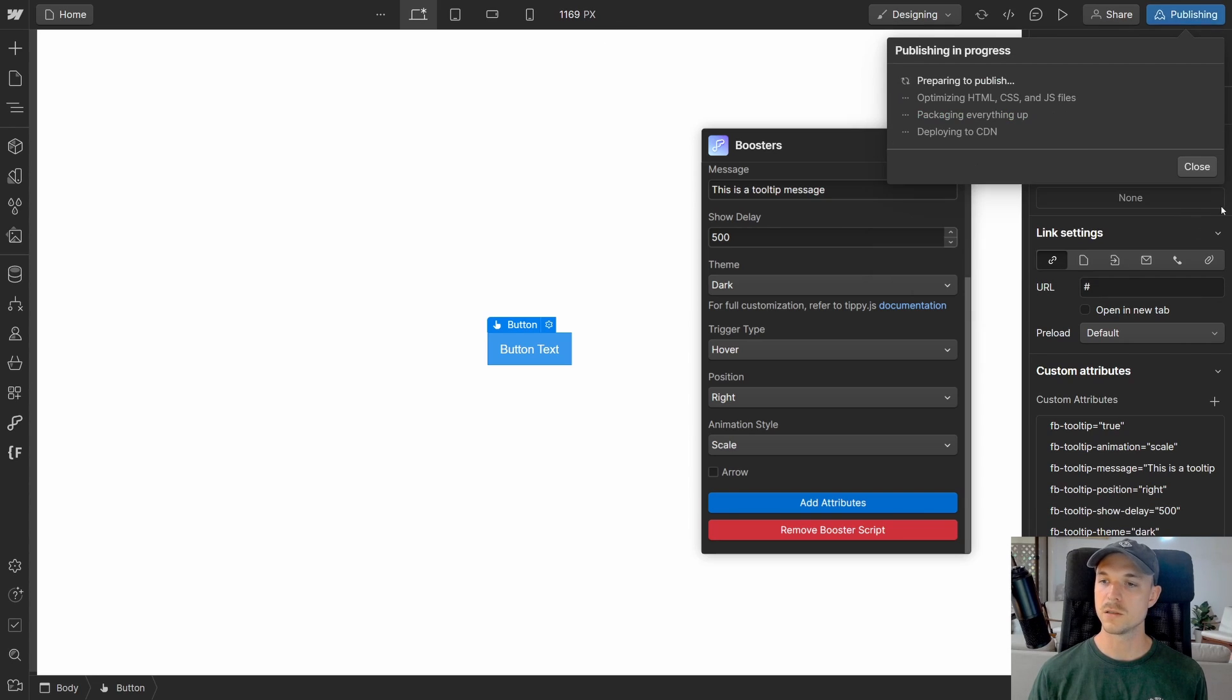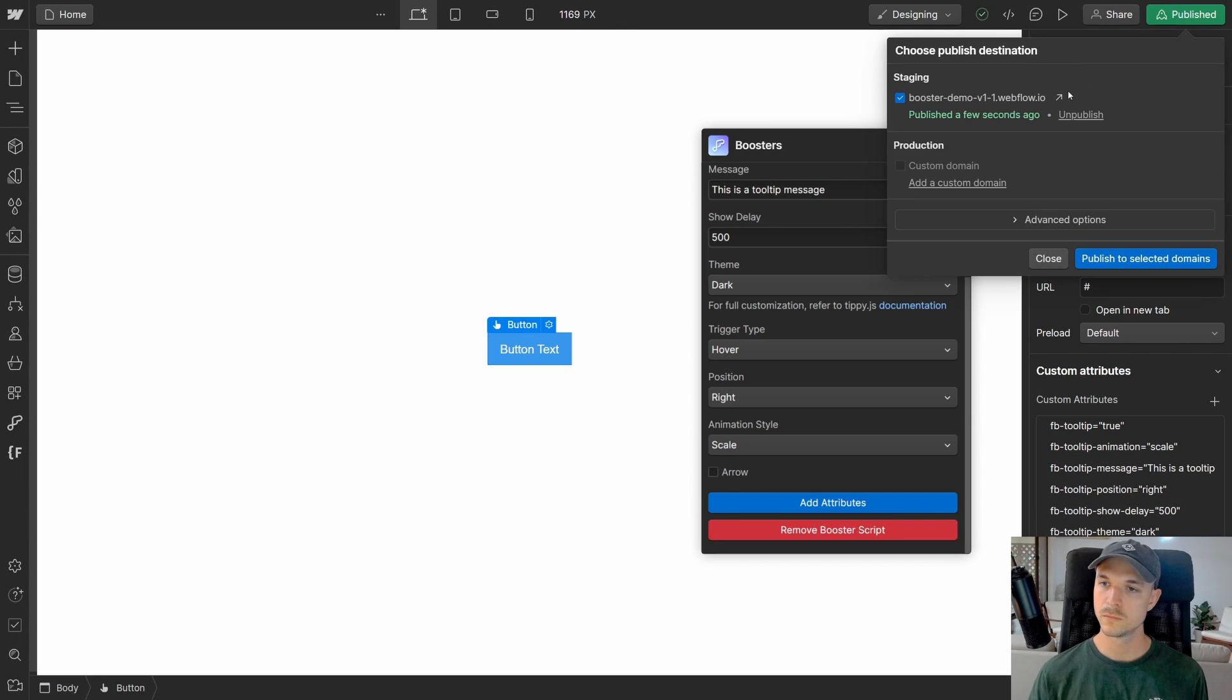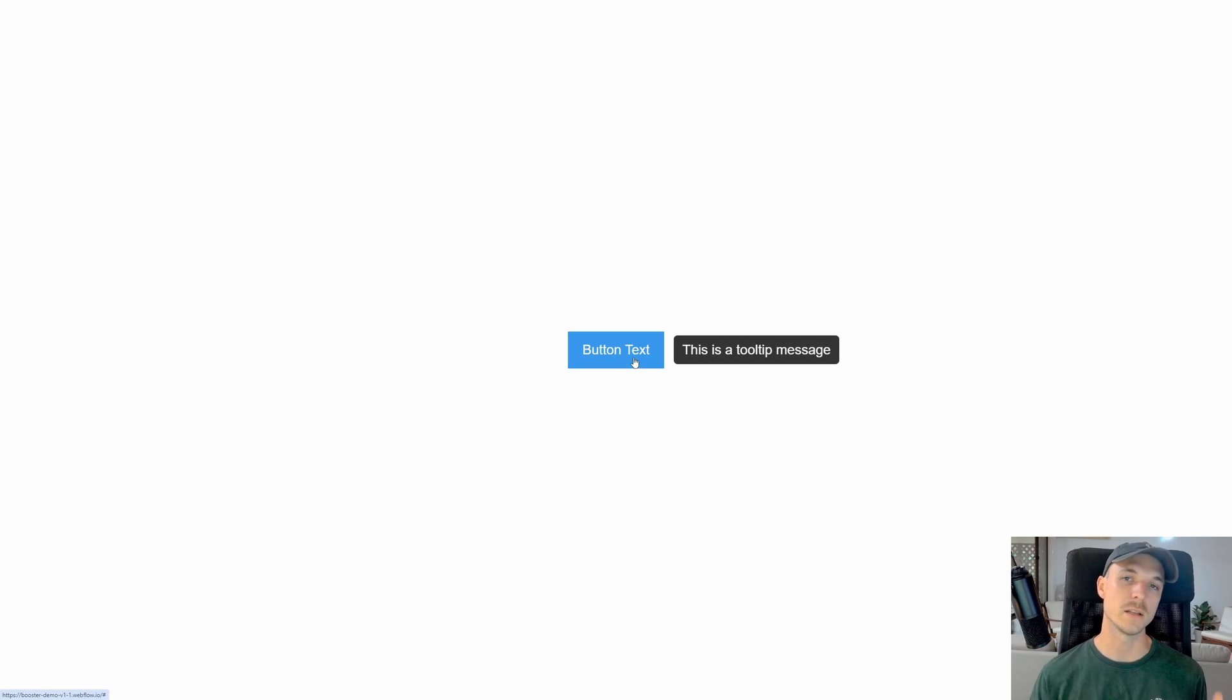That's all we need to do guys. So we're just going to click publish. And you should now see on the live site, our tooltips are working perfectly.